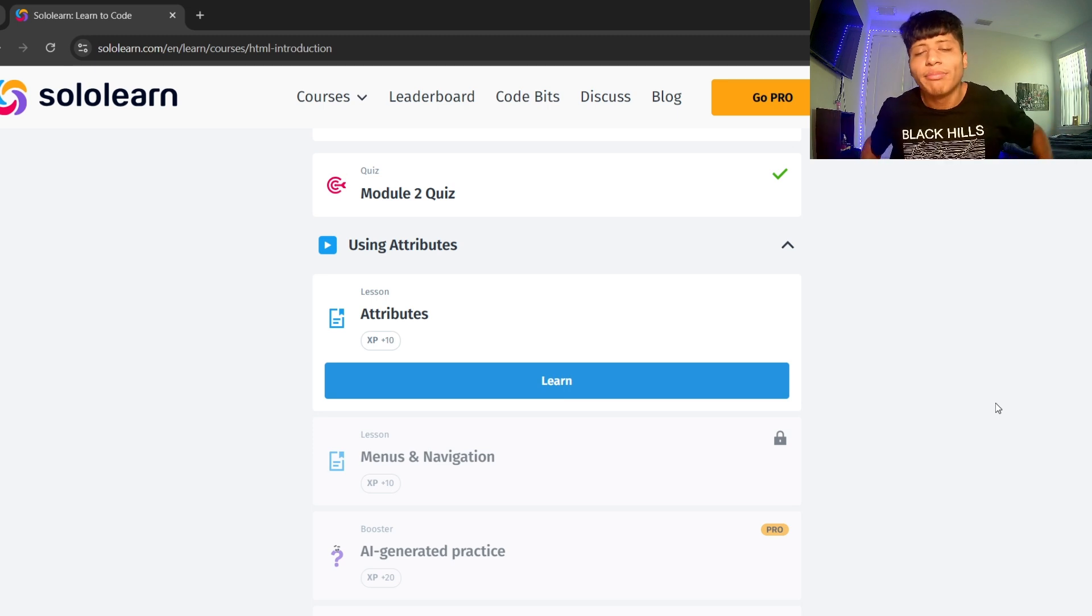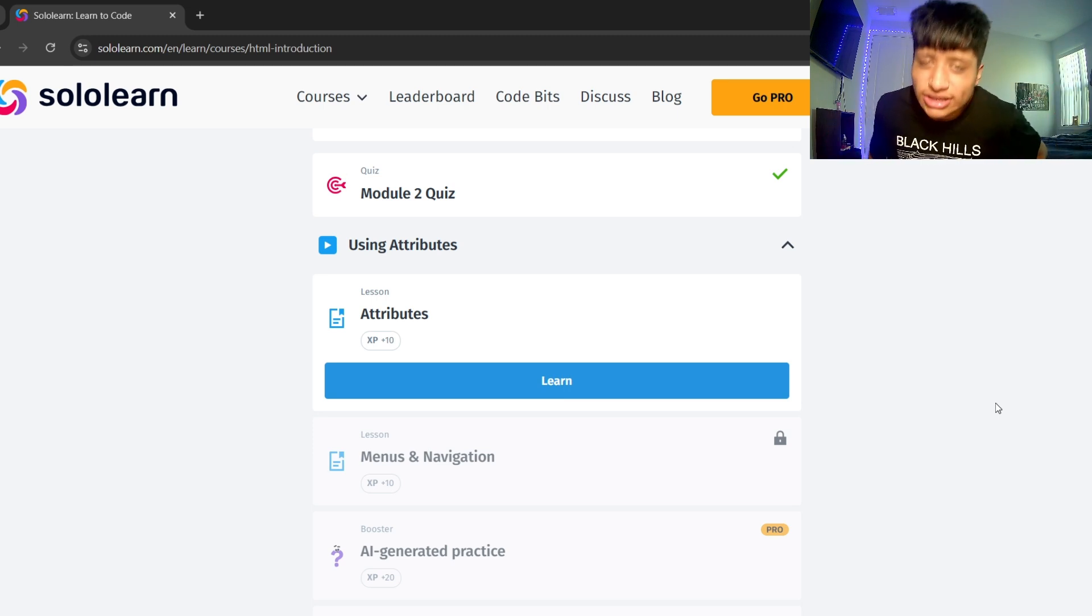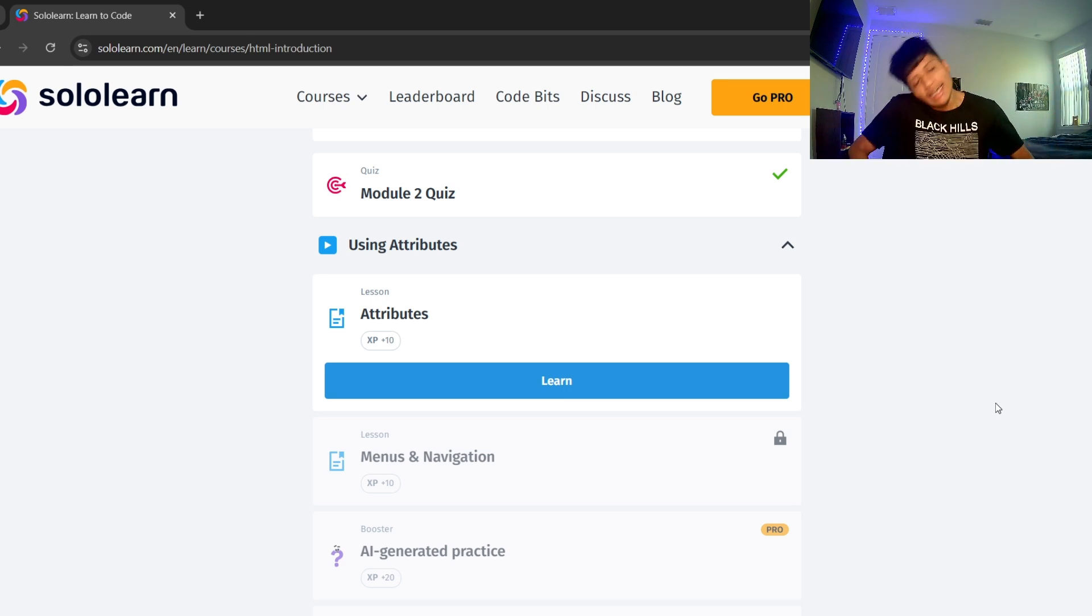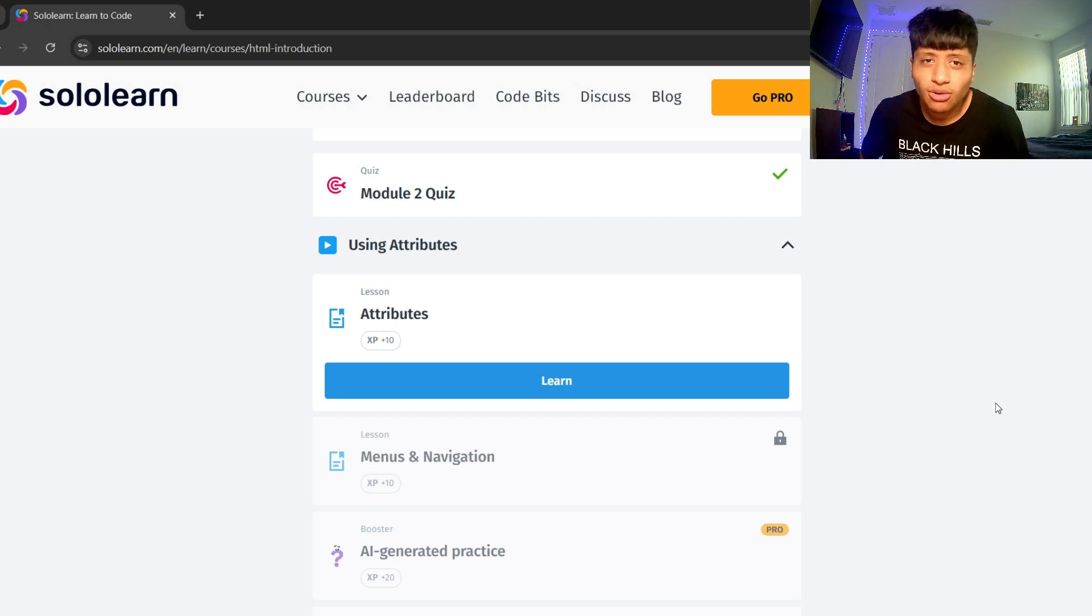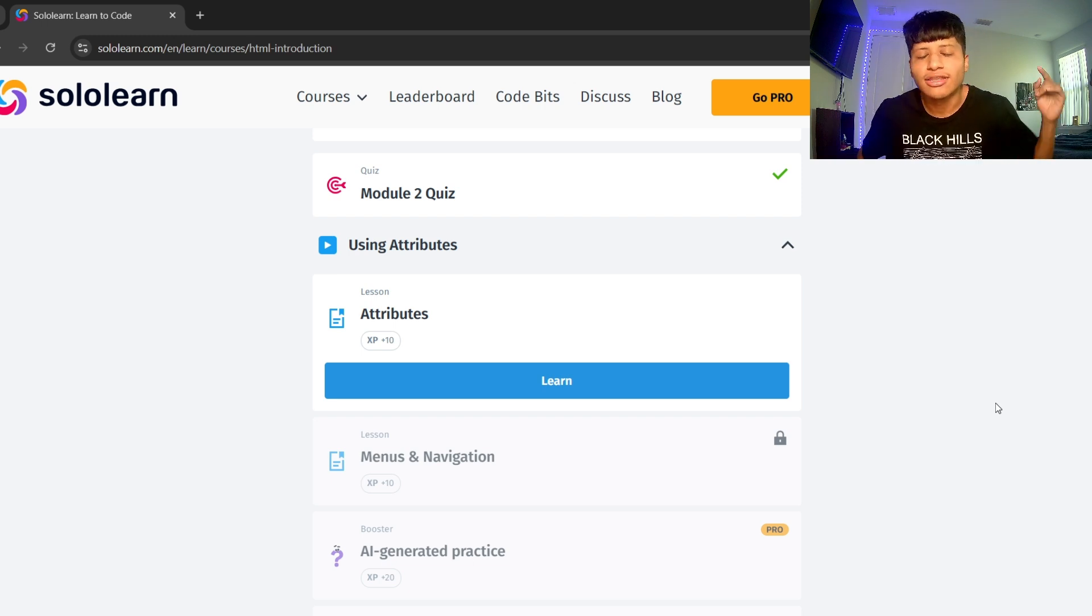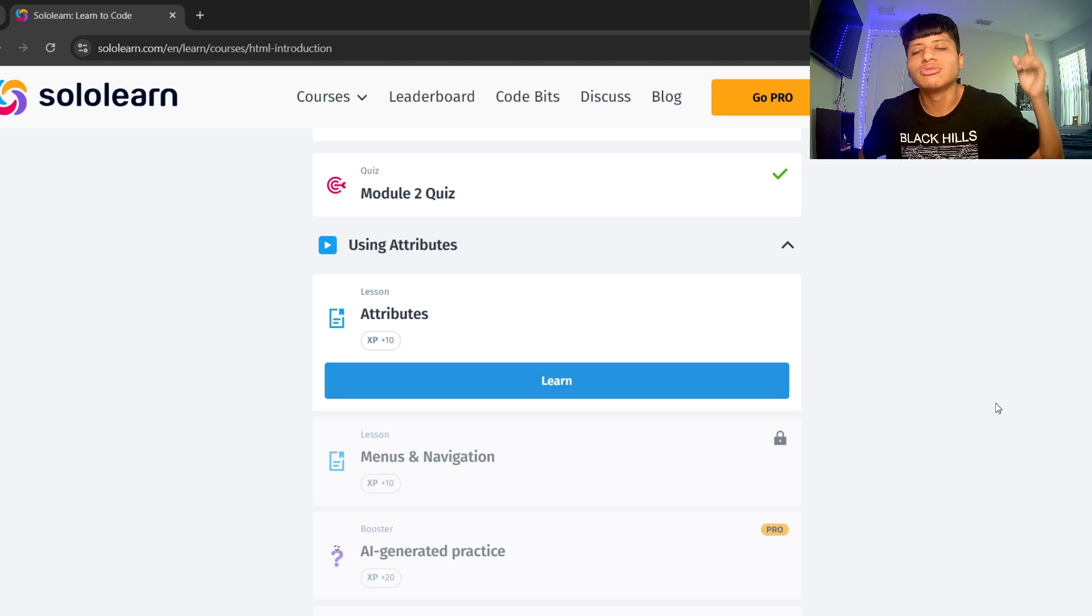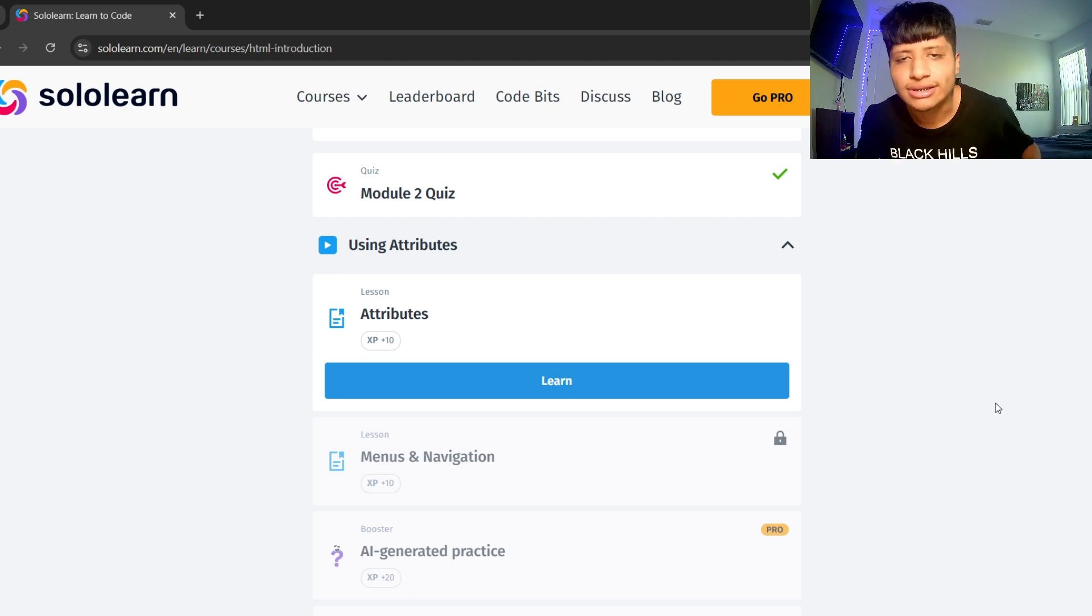Hey, what's good everybody? Hope you're having an amazing day today. Today we are learning HTML. In SoloLearn, we are doing lesson number 17 called module 2 quiz.